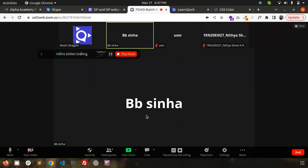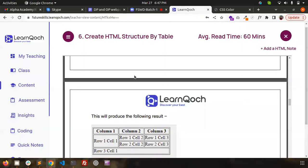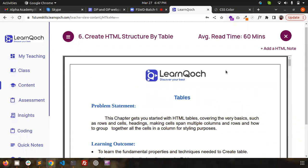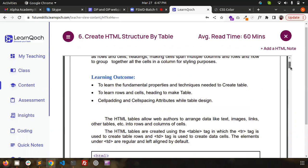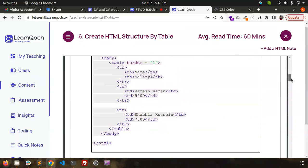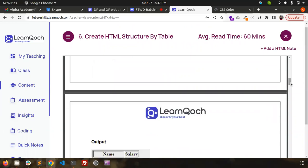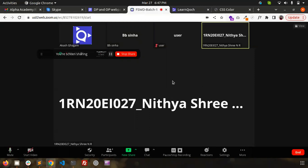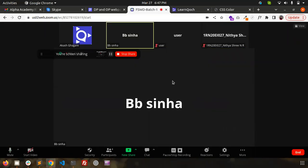Please practice everything we have learned in the past four to five lectures, and what we've started with tables today. Show me your work next time. We'll learn the rest of the table topics in the next lecture.